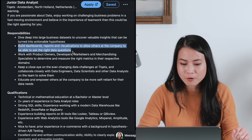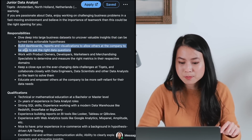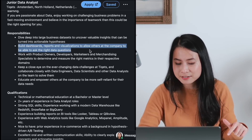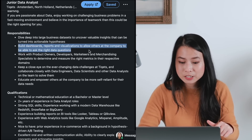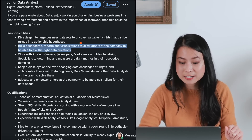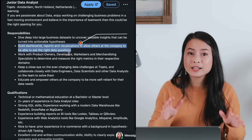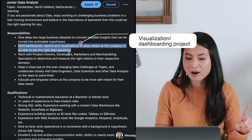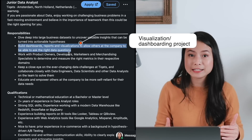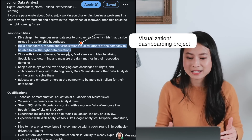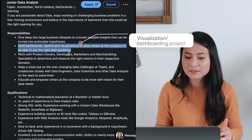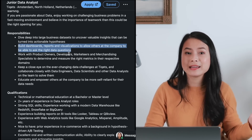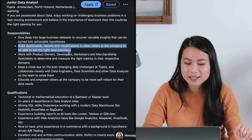Moving on to the second point: build dashboard reports and visualizations to allow others at the company to be able to ask the right data questions. So in your portfolio project, you need at least one project that showcases your ability to build dashboards and visualize data in an effective way and surface insights. That would be our second portfolio project.